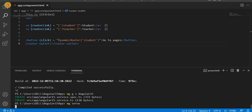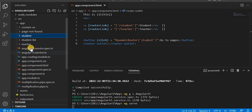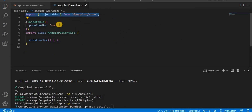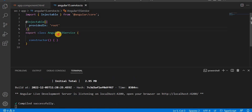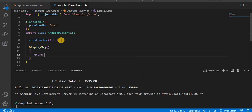Let's go to the browser. Here you can see the service.ts file — it imports Injectable from @angular/core and we have one class that is Angular15Service. Now I'm going to create a method called displayMessage, and this method will return the string 'I am Angular 15 service'. This is the way we write methods inside the service.